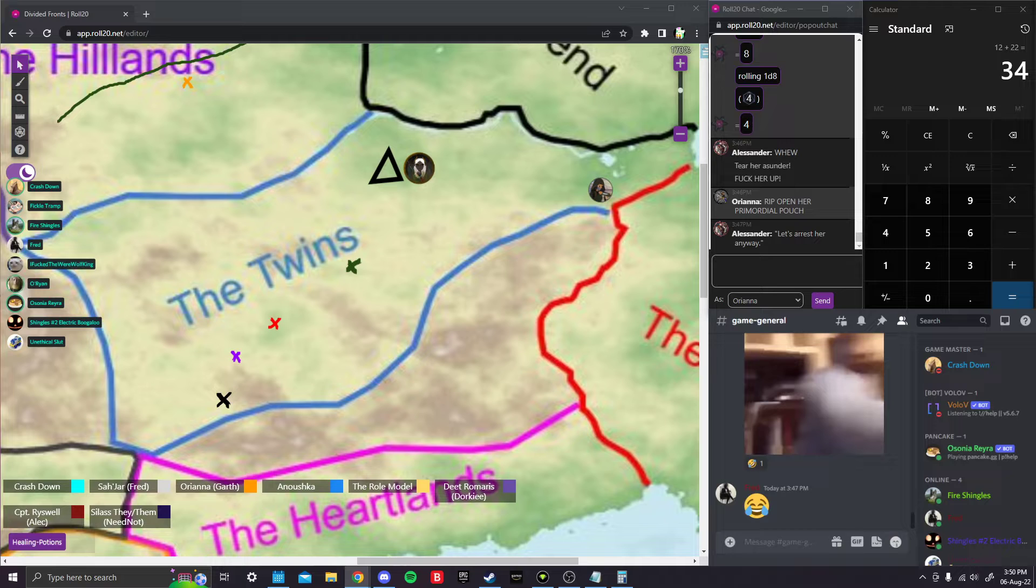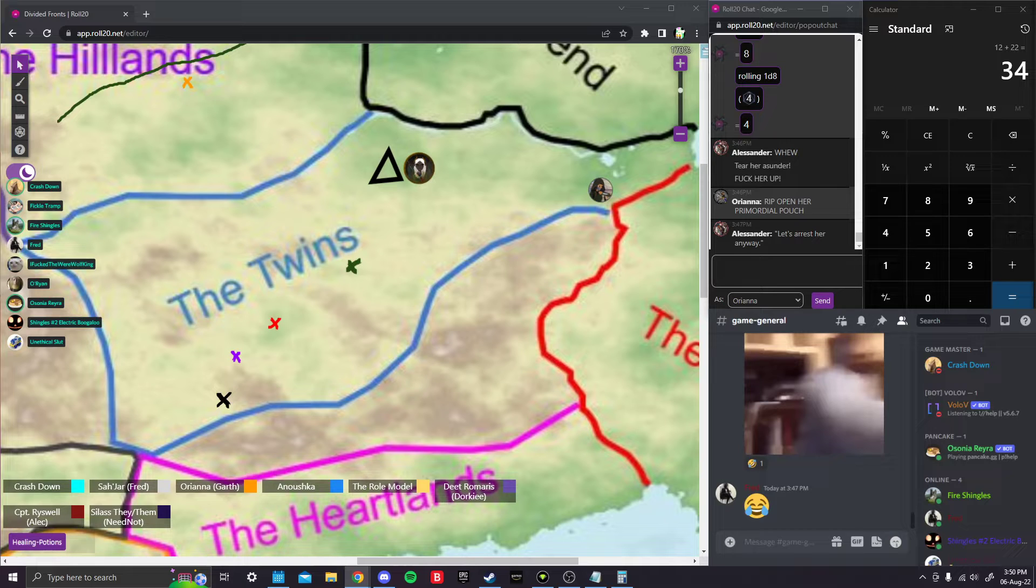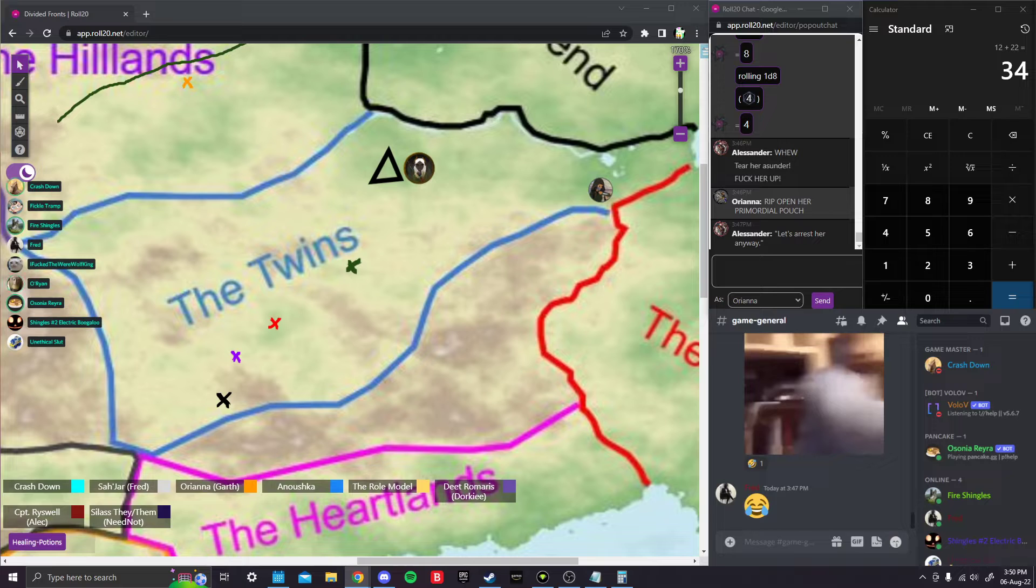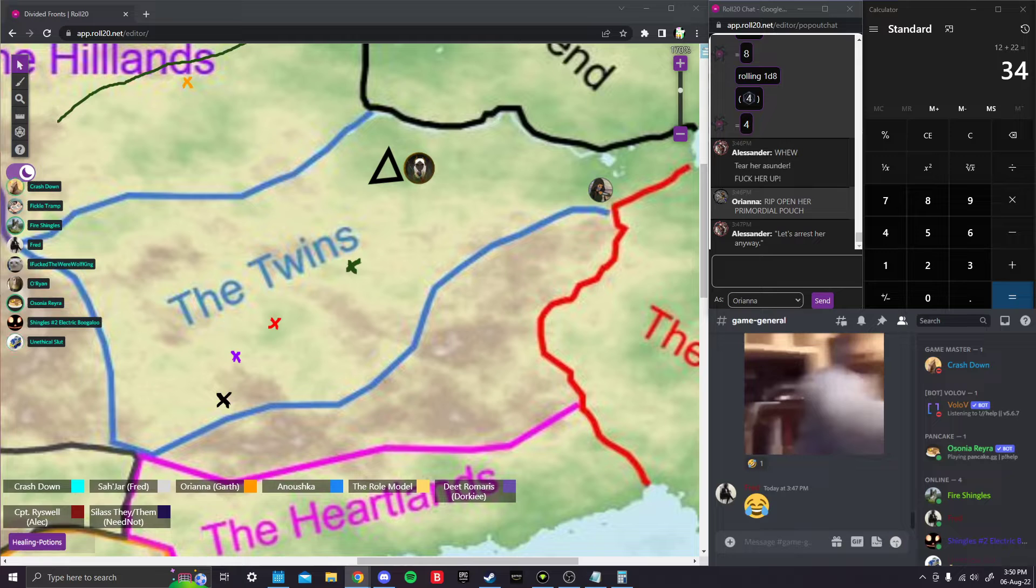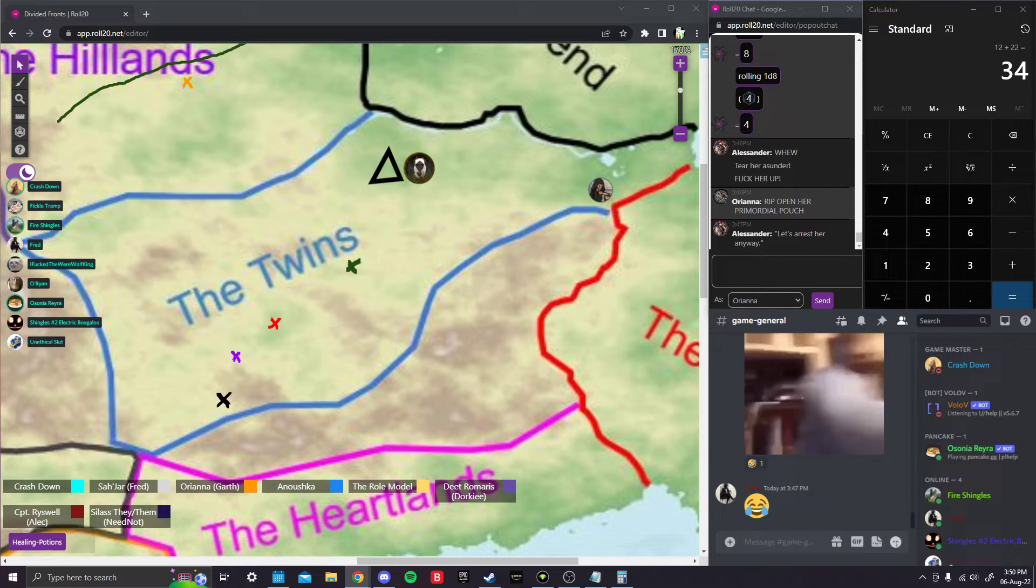Figure out where you get the money from if you even need the money, Anushka, and then type to me what gift you're getting. Let us switch gears to the people that want to go talk to the free marchers. This is Redane, Alessandr, Sajar, and Orianna.